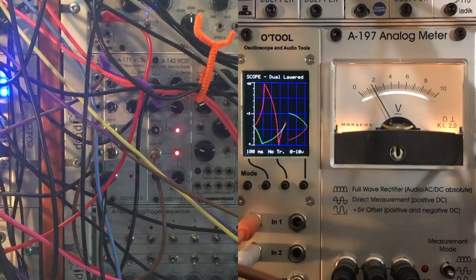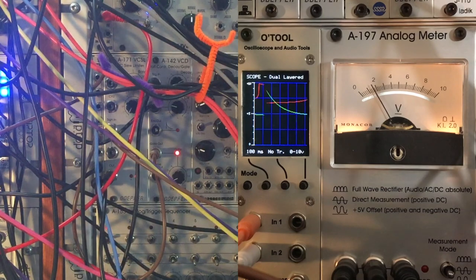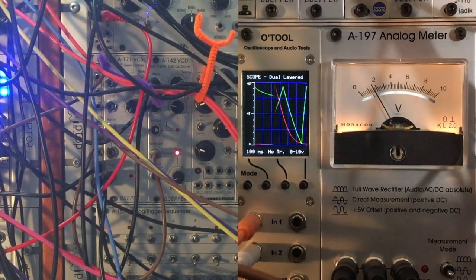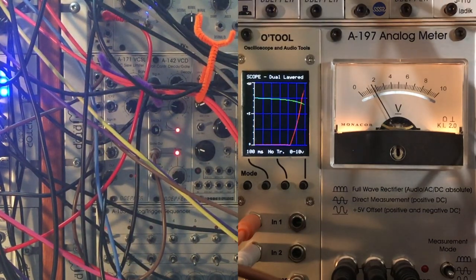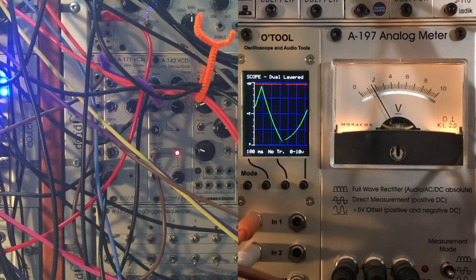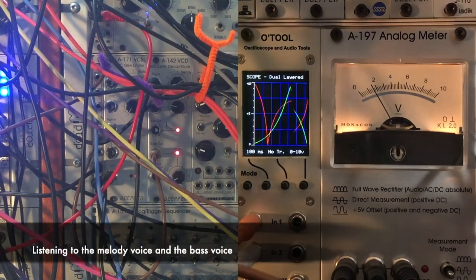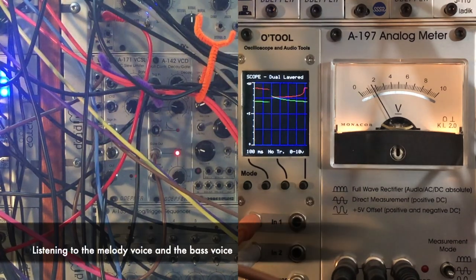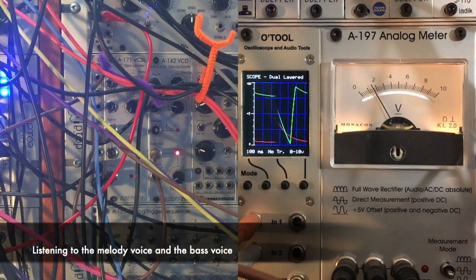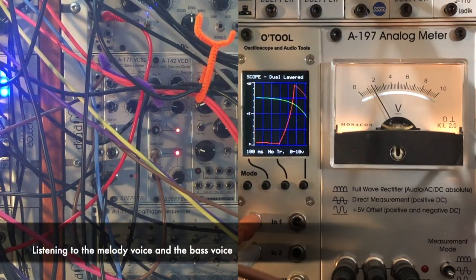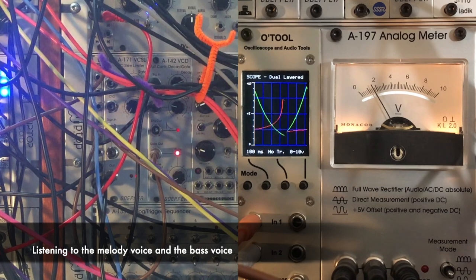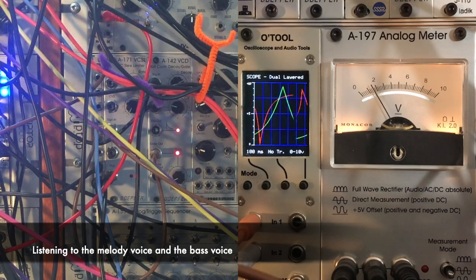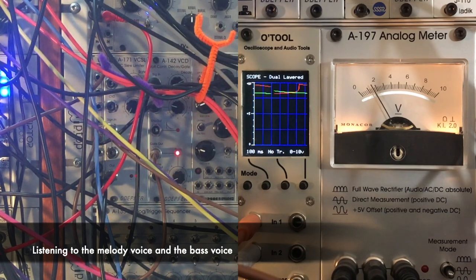Now I'm going to bring in the melody part and we'll hear the melody interacting with the bass. The melody is the red trace on the scope.